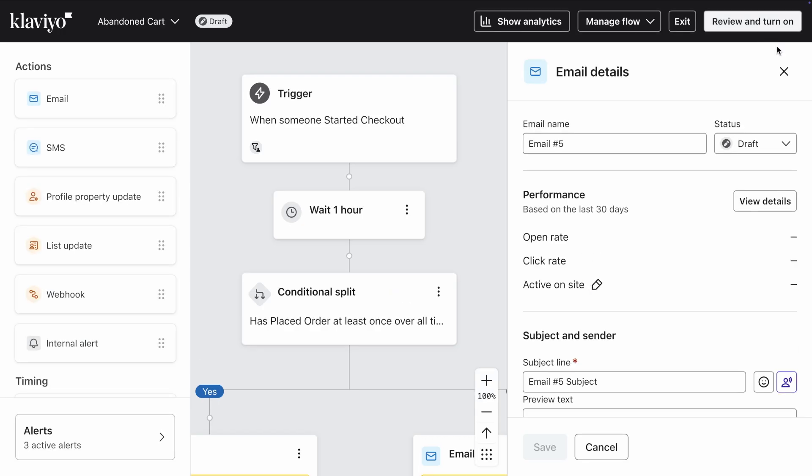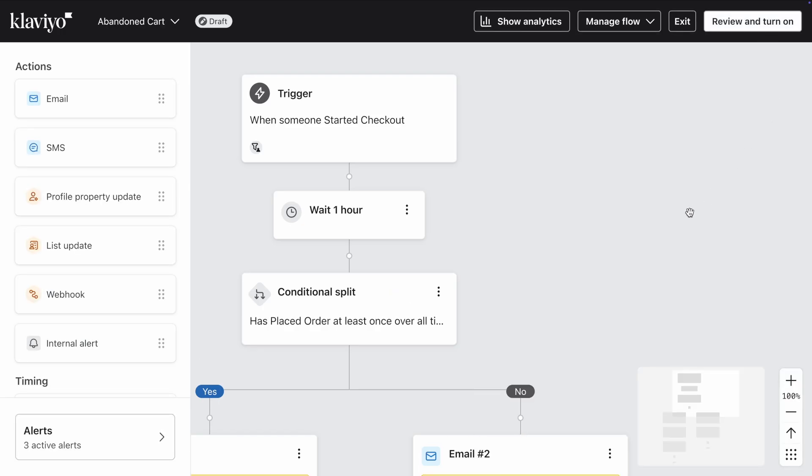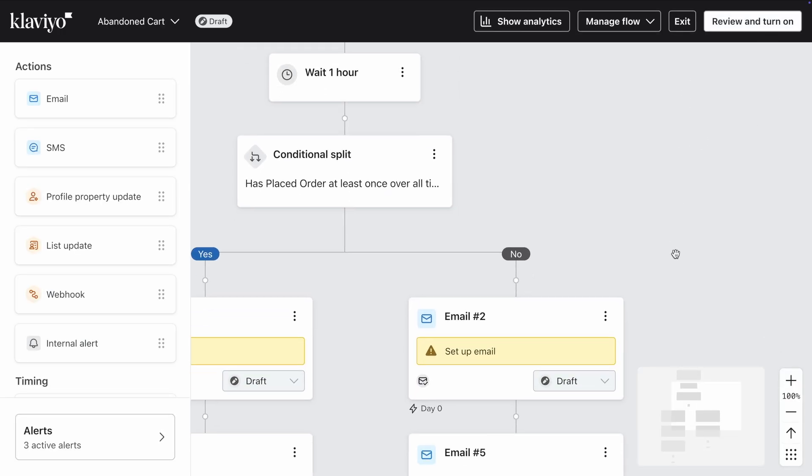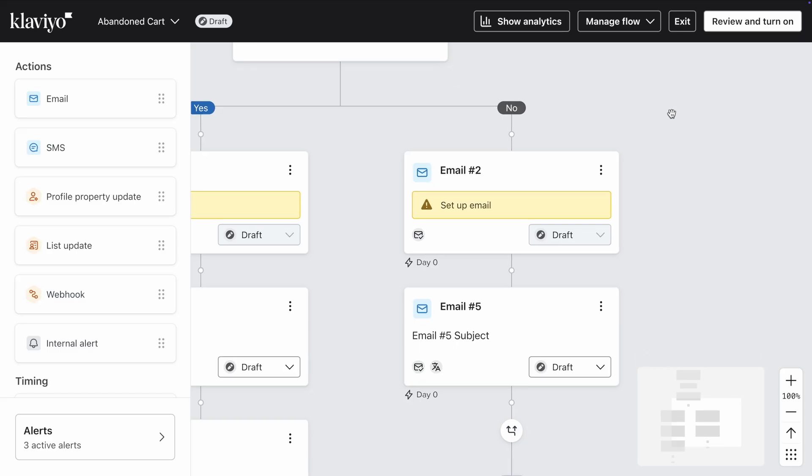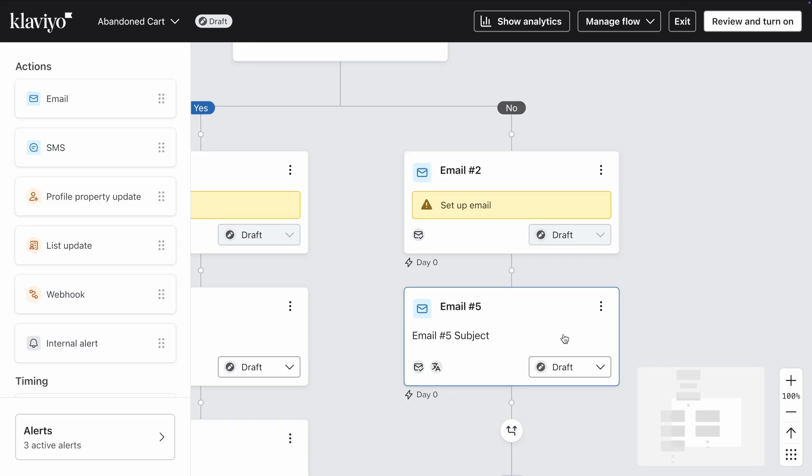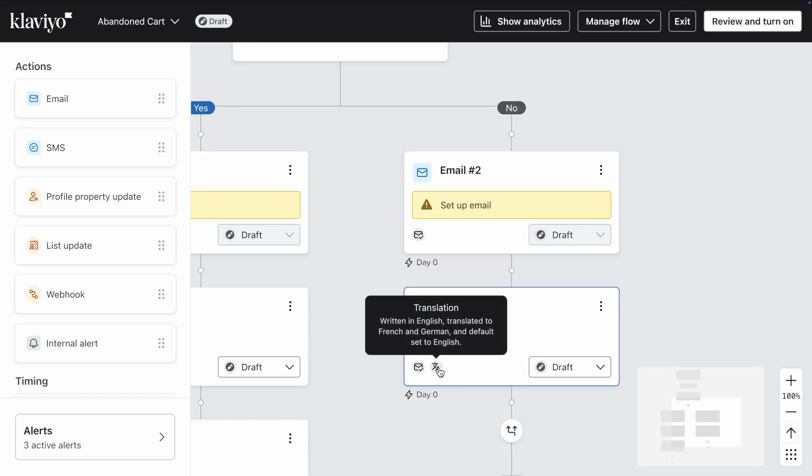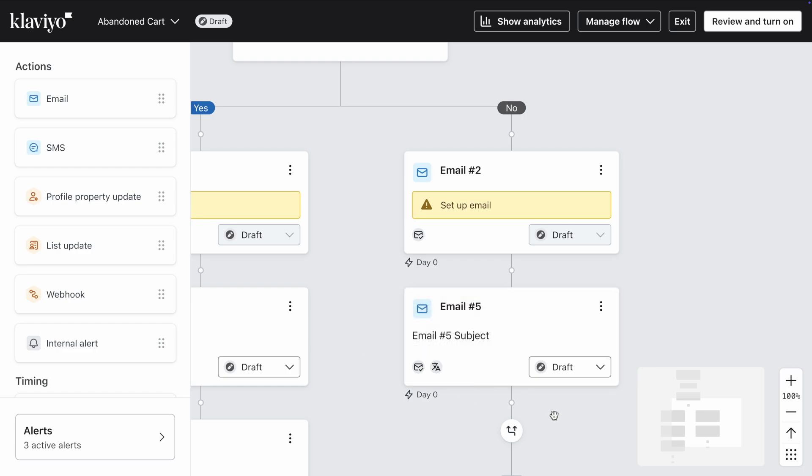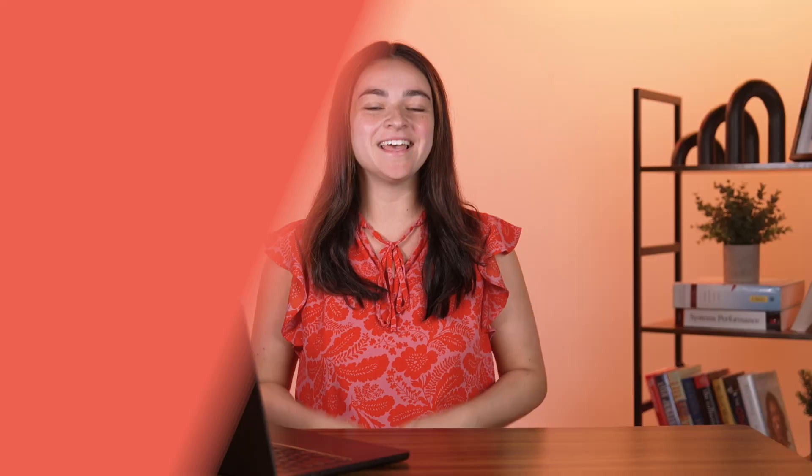When an email within a flow has been translated, you'll see a translation icon appear on it. Hover over this icon to see which languages it's been translated to. And that's it!